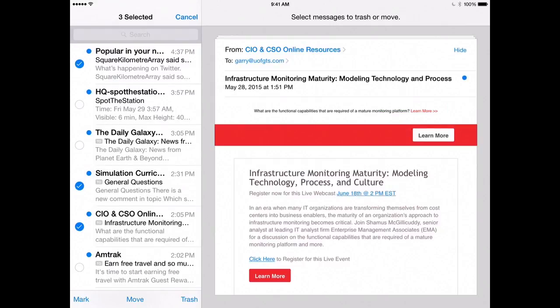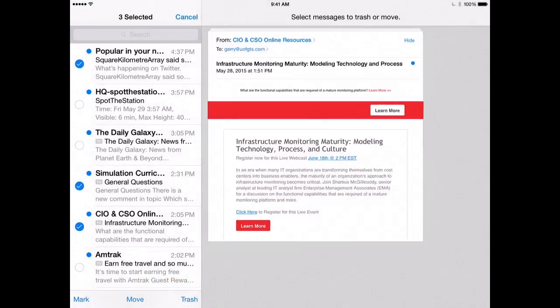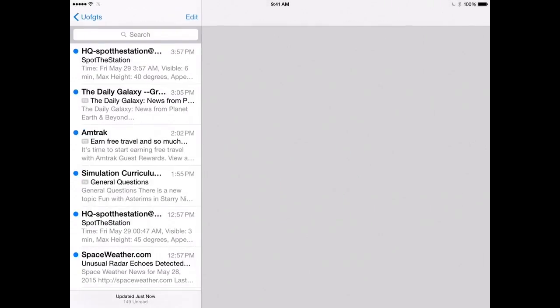When you have done this process, press the word Trash. Tap the Trash Selected Message button and the emails are deleted.